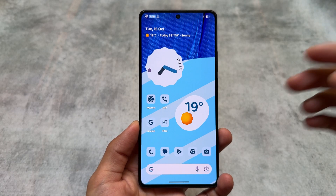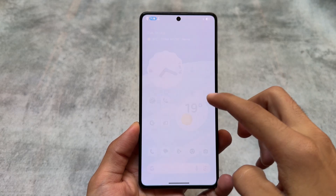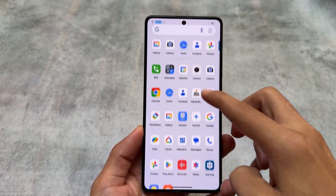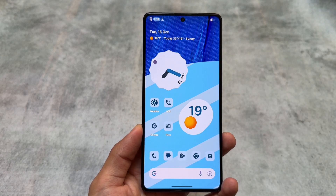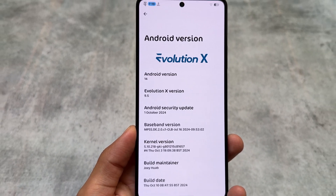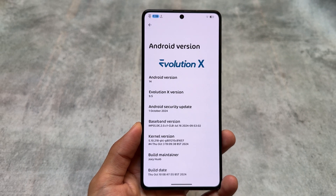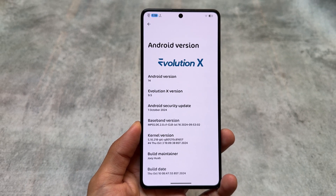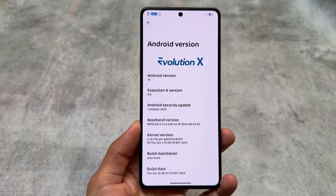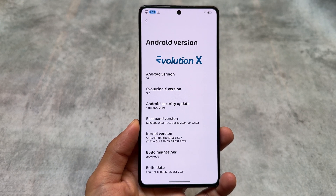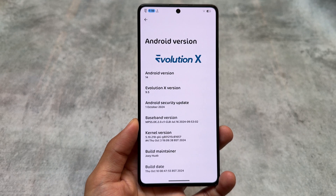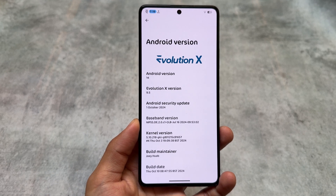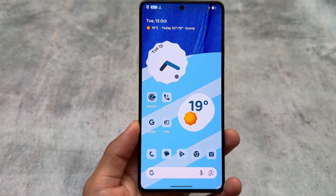Evolution XOS is here after a long time — this is Evolution XOS version 9.5. As you know, Android 15 is just around the corner and this custom ROM will bring you Android 15 very soon. But for now, let's talk about Android 14, which is running the latest security patch of October 2024. It's version 9.5, and we can finally say that legendary Evolution XOS is back.